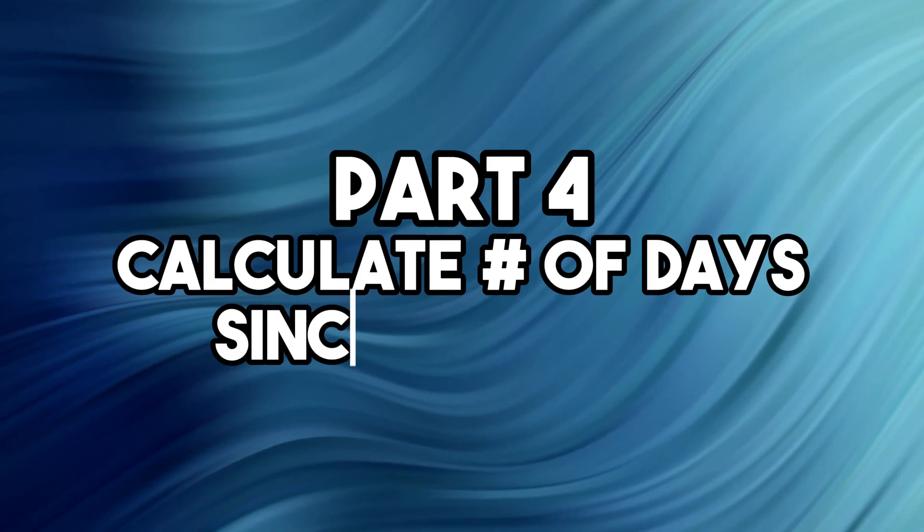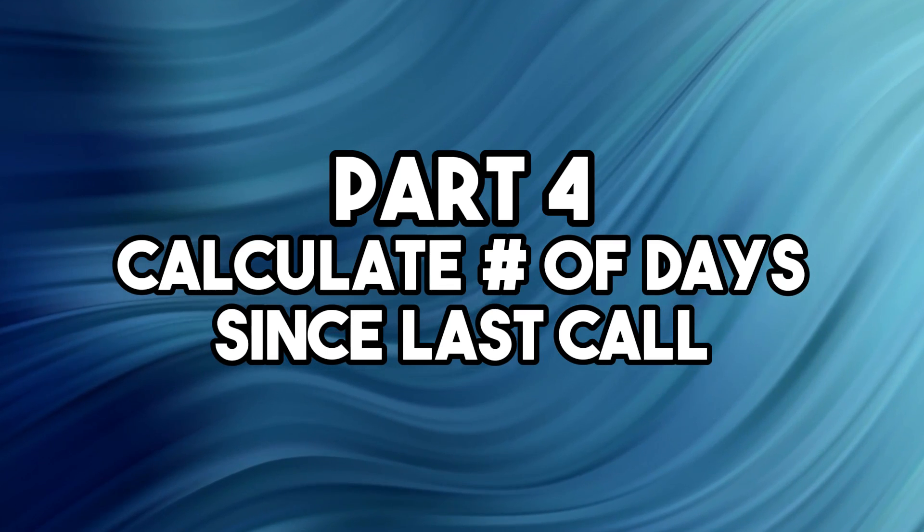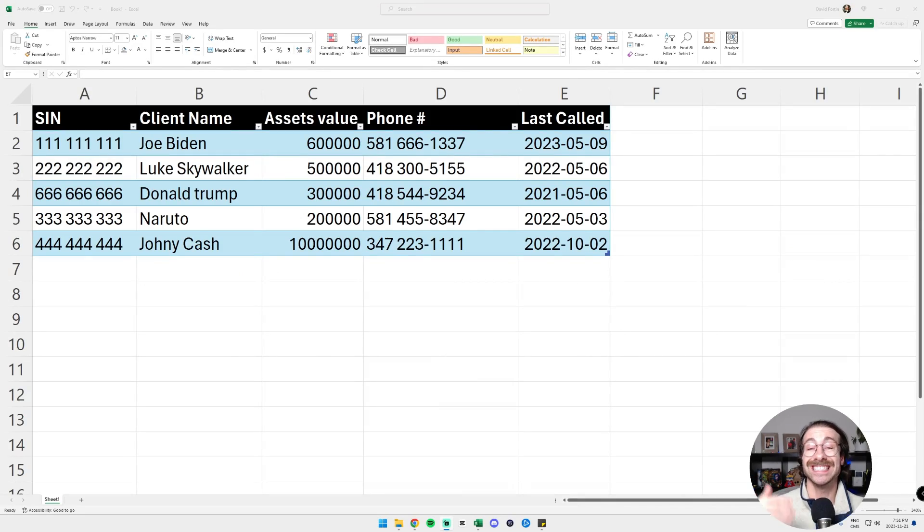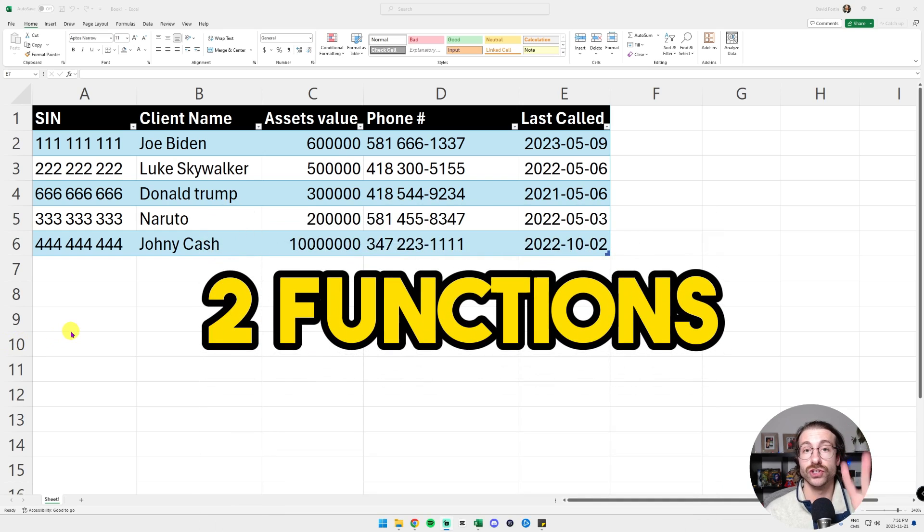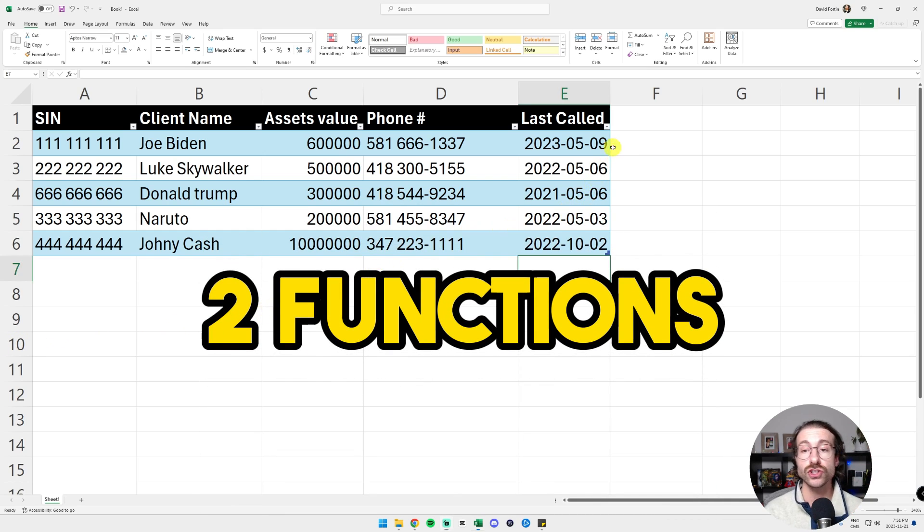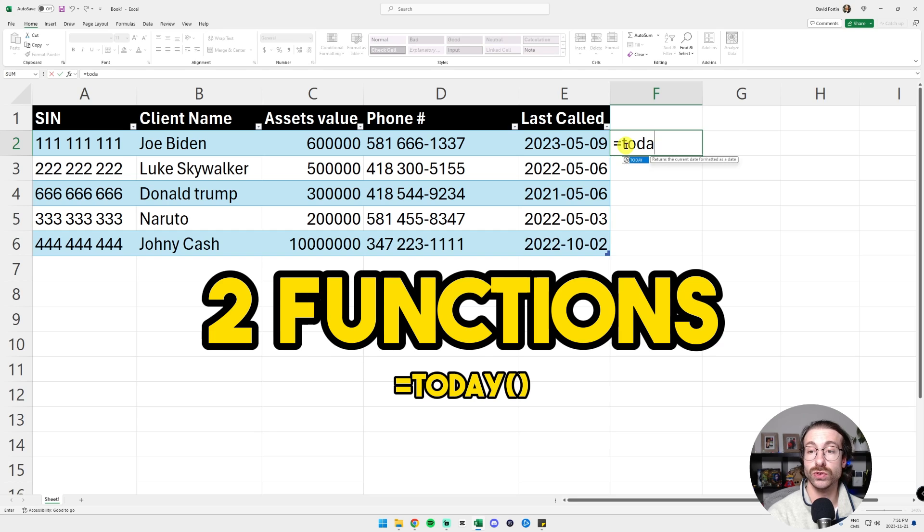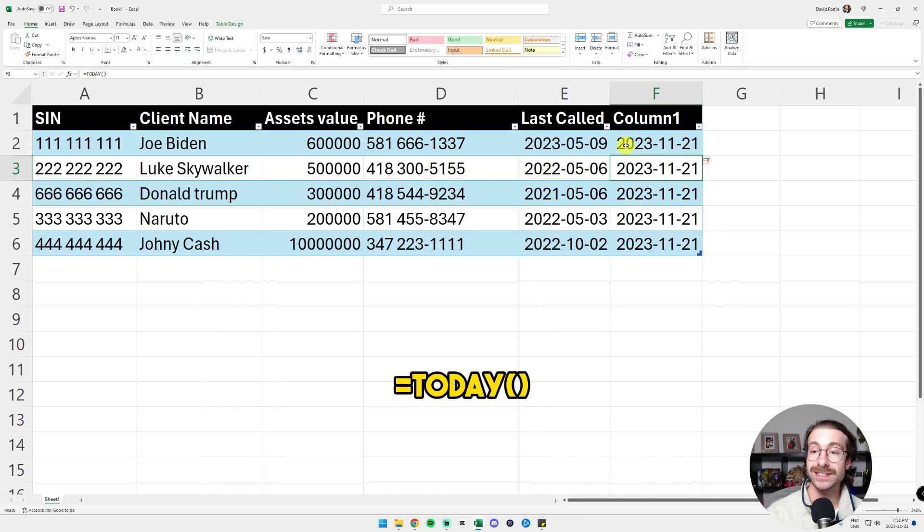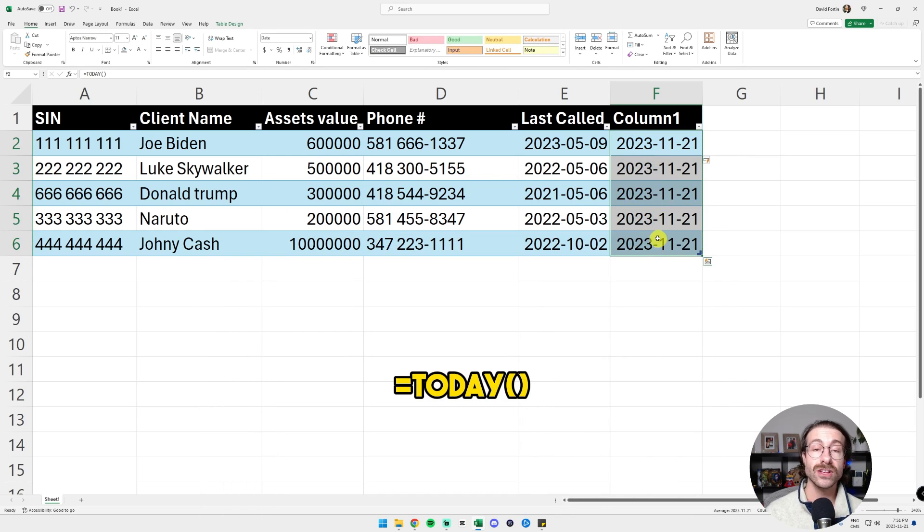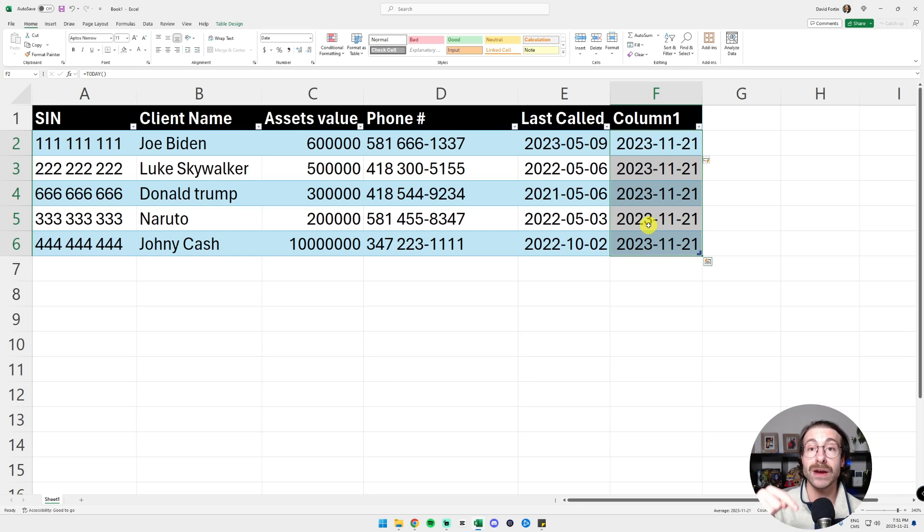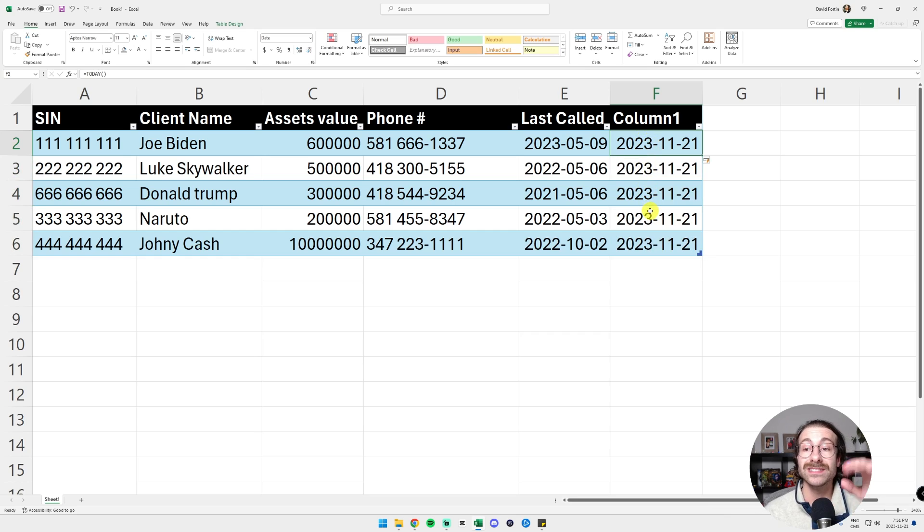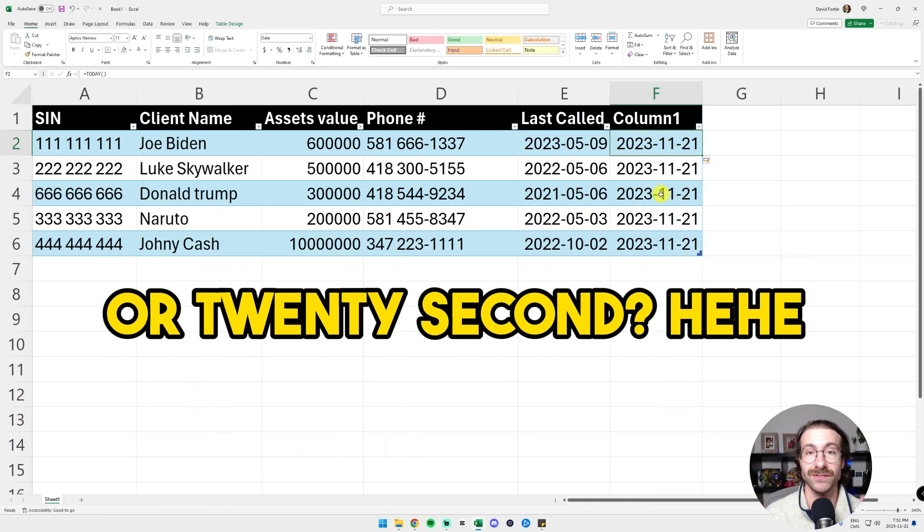Next thing we want to do is to add a column to calculate the number of days since I last called my client. We are going to use two functions. We're going to use the TODAY function, which is equal to TODAY parenthesis and see here what it does. It puts today's date. It is a dynamic function. So if I open my workbook tomorrow, I will see November 22 on this very specific row.